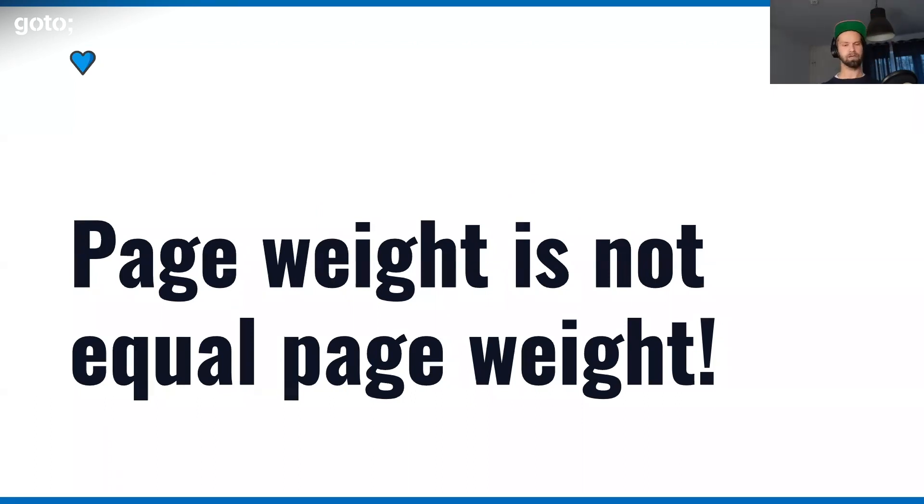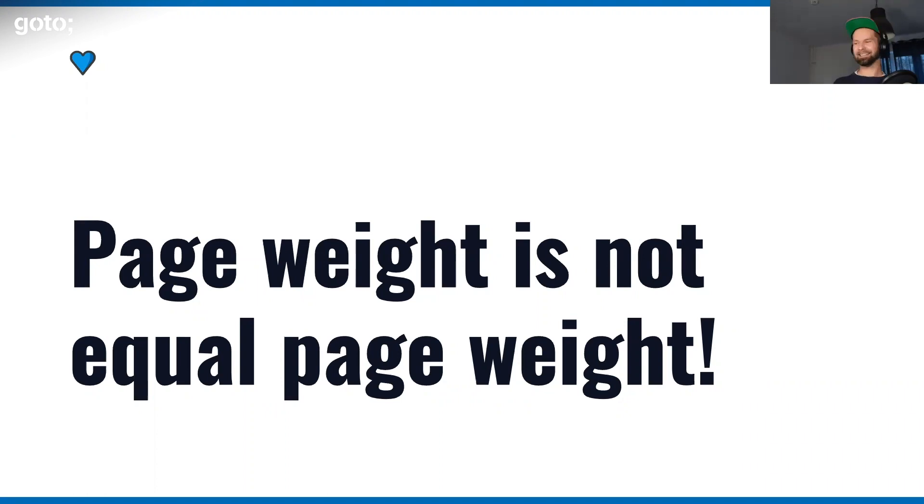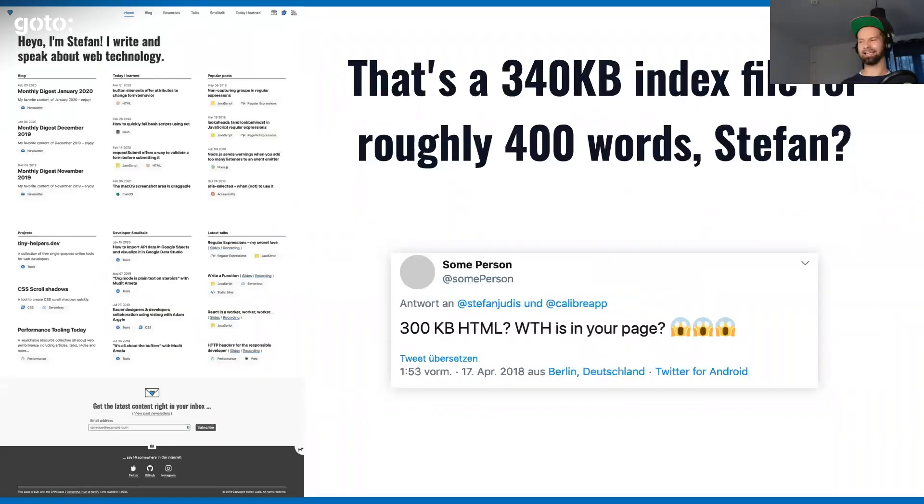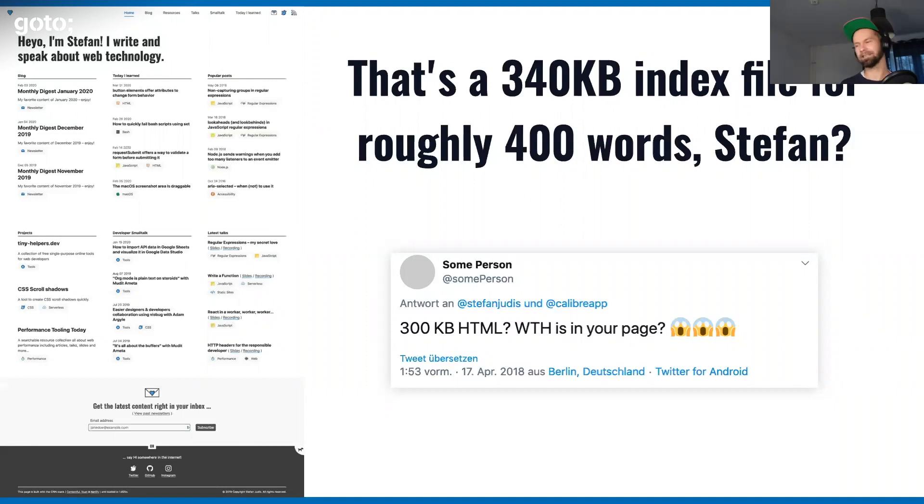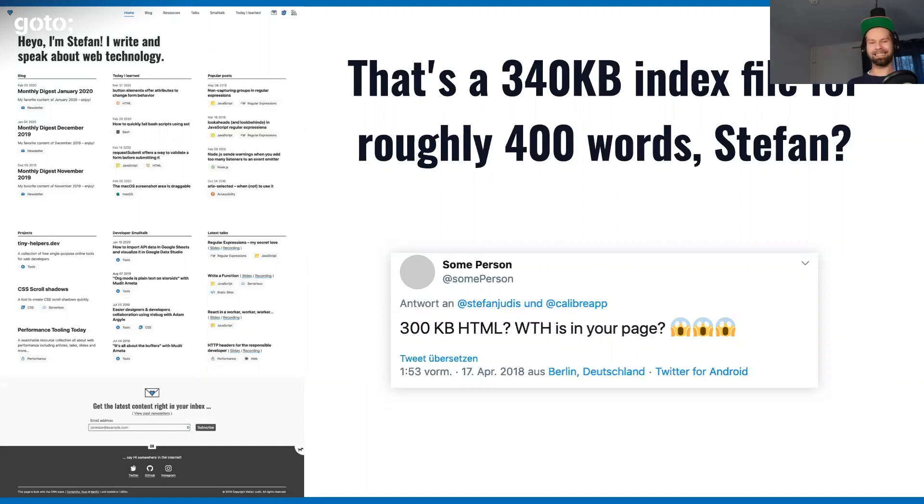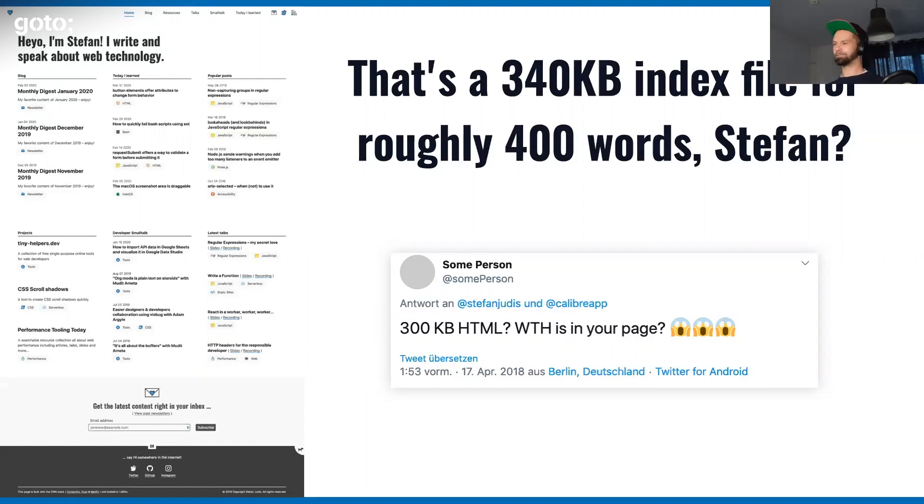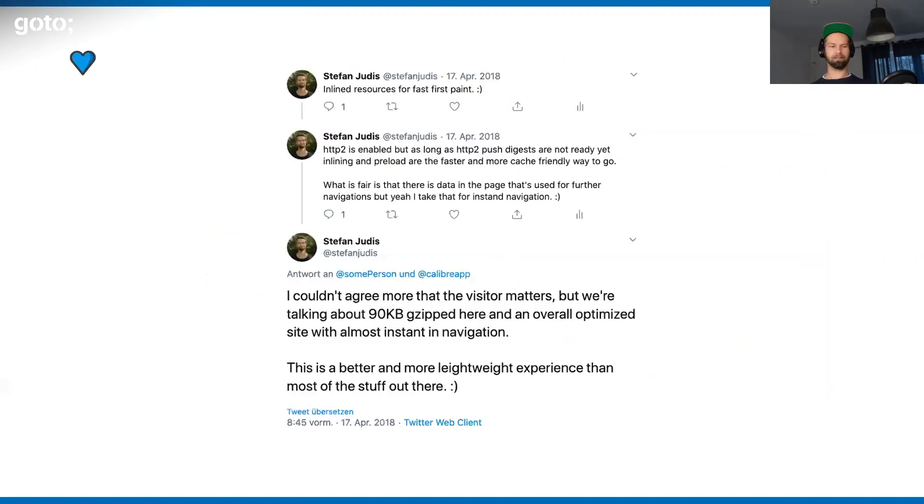When you're shipping for the web, it's very important to remember that 150 kilobytes of an image is nothing compared to 150 kilobytes of compressed JavaScript. Page weight is not equal page weight. Let's have a look at my enormous index HTML file. When I released my cutting-edge website in 2017, I tweeted it out. The person on the internet told me, Stefan, what is in your index file?